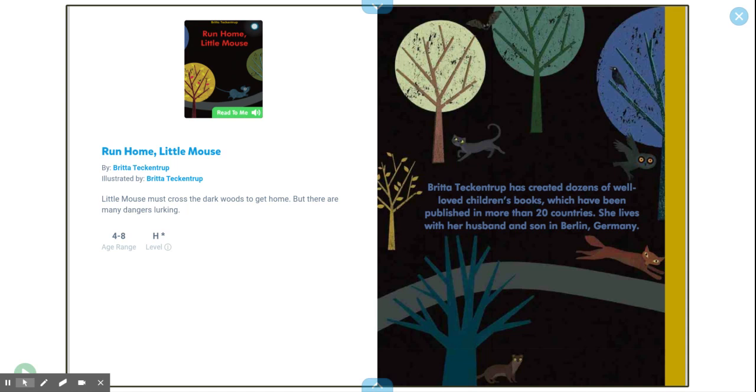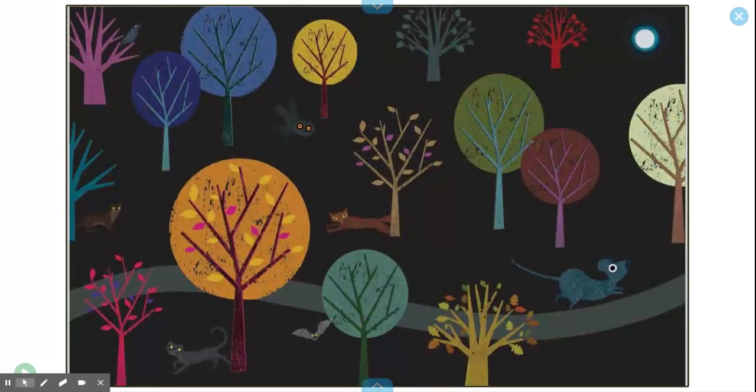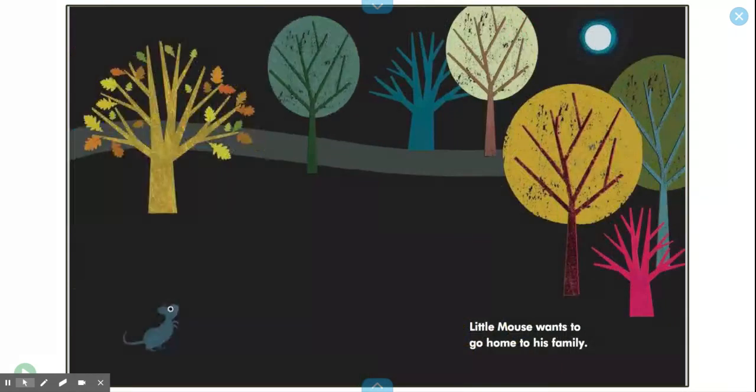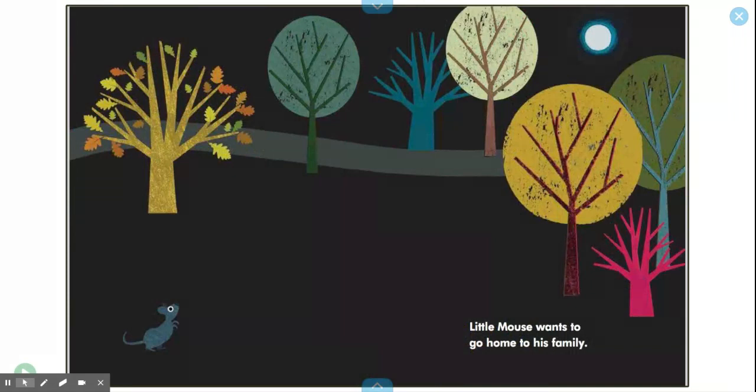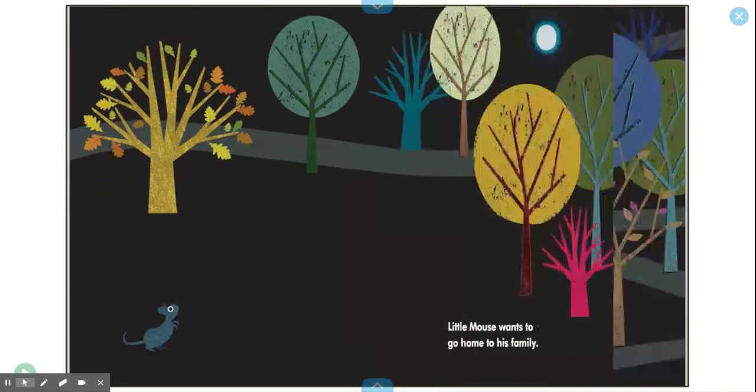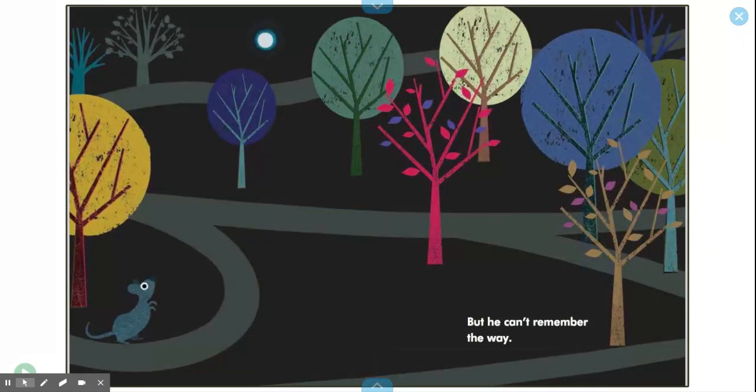Hello and welcome to my channel. Today we'll be reading a book called Run Home Little Mouse by Britta Techentrop. Little Mouse wants to go home to his family, but he can't remember the way.